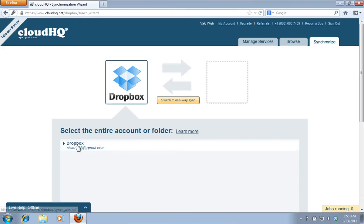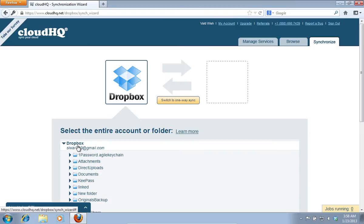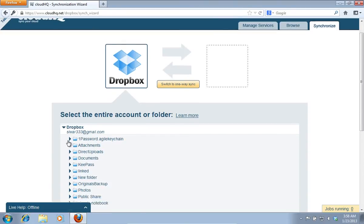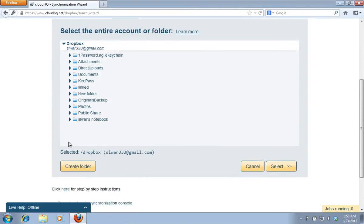On the next page, you should select the entire account or a separate folder and click on the Select button.